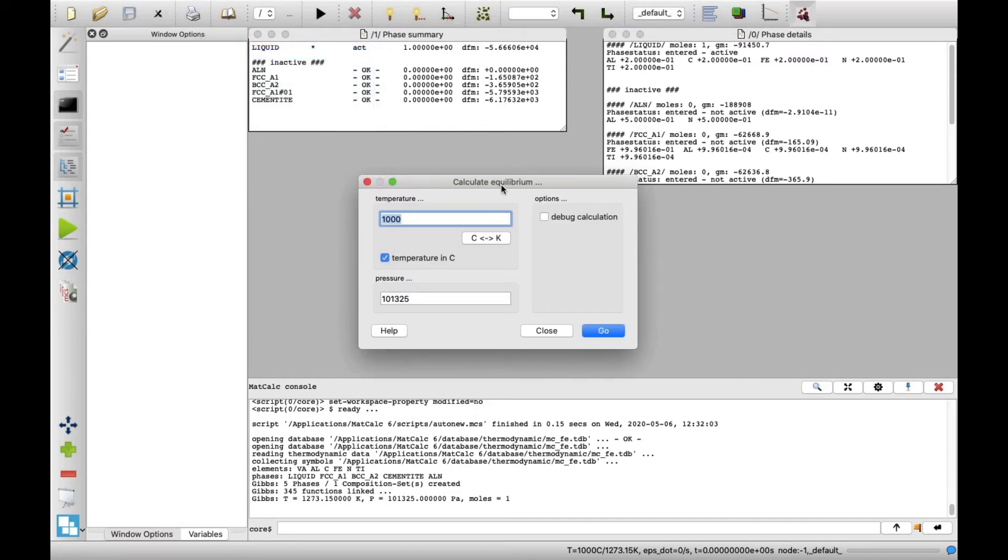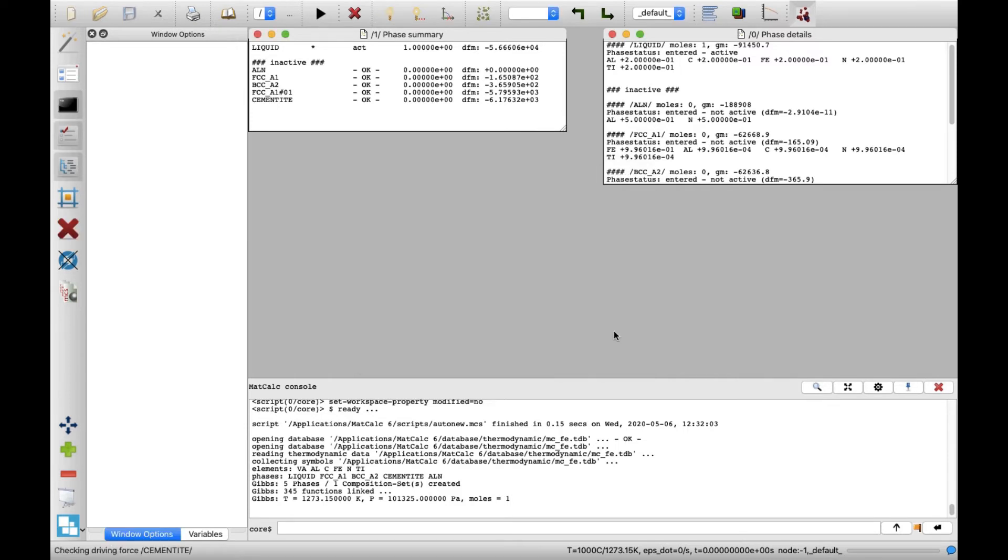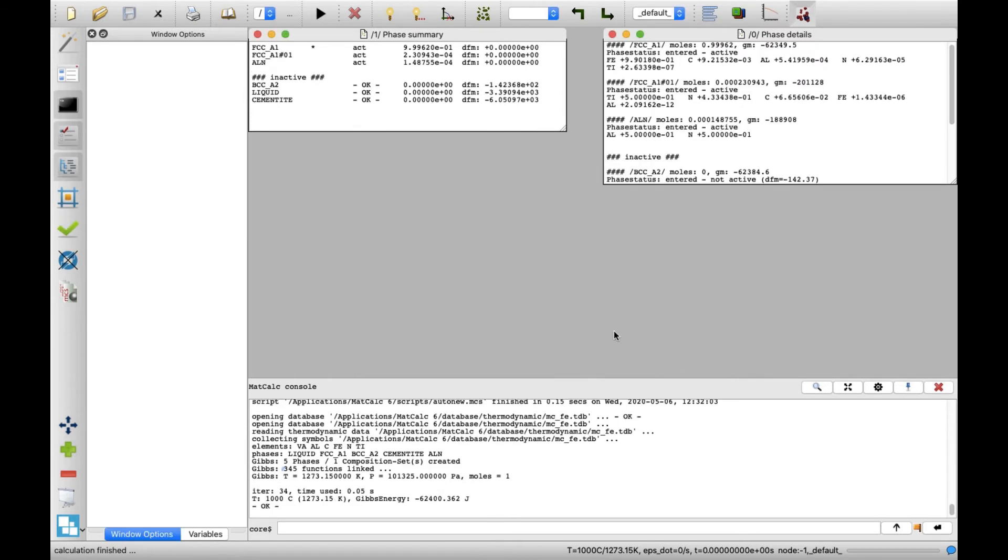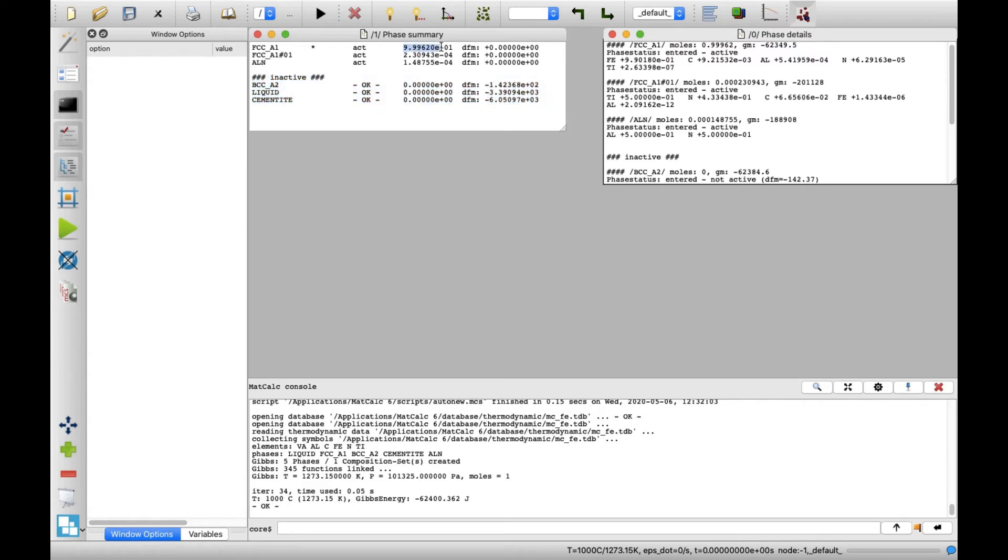In the Calculate Equilibrium window, the temperature and pressure values can be set. Leave the default values of 1000 degrees Celsius and 101,325 Pascals and click Go. You'll notice that the MatCalc windows changed. In the Phase Summary window, equilibrium phases are shown on top, while unstable phases are listed in the inactive list. Additional information about phase fraction and driving force can also be found there.